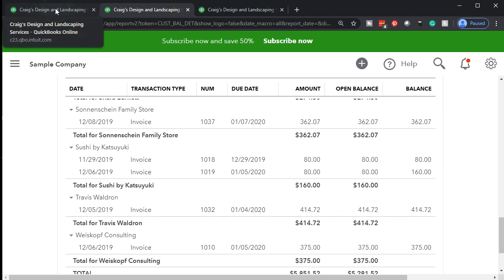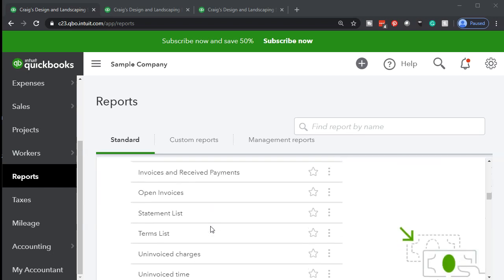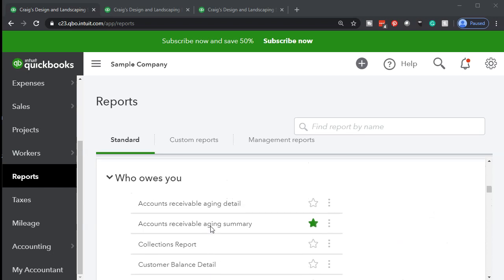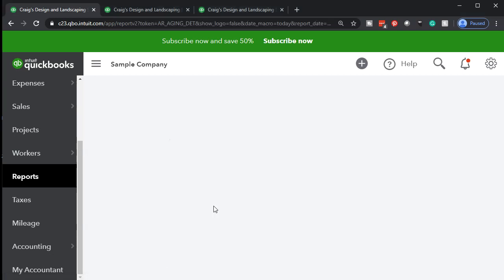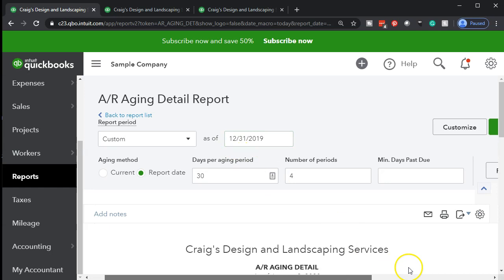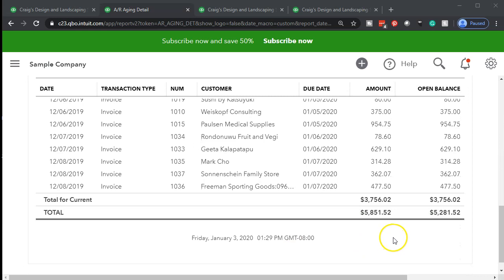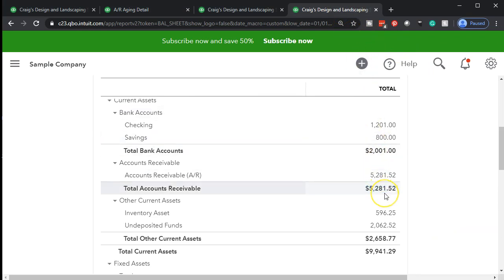So now we're getting to the aging report. I'm going to go back to the reports on the left, scroll on back down — favorites, business overview — then we have who owes you money, and that's what we want. We're looking for the accounts receivable aging report. Let's look at the detail report — we're going to go to the accounts receivable aging detail report. We're going to change the dates up top; we only have one date now. We're going to say the date is going to be 12/31/19, and then run the report. Now the bottom line of this report — we still have that 5,281.52, which should tie out to what's on the balance sheet.